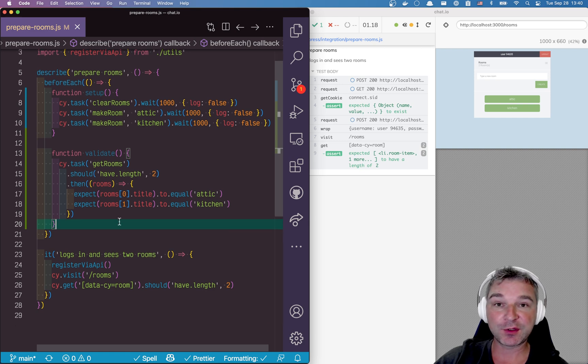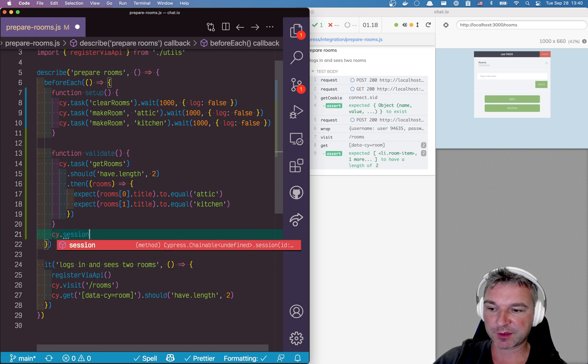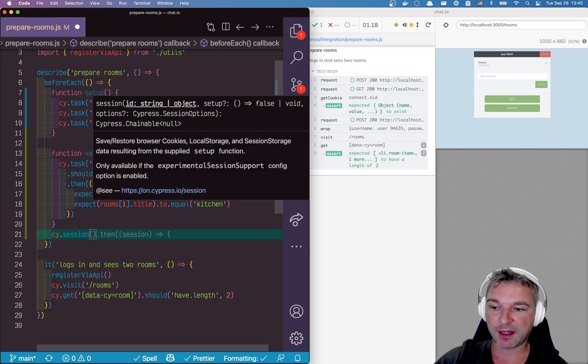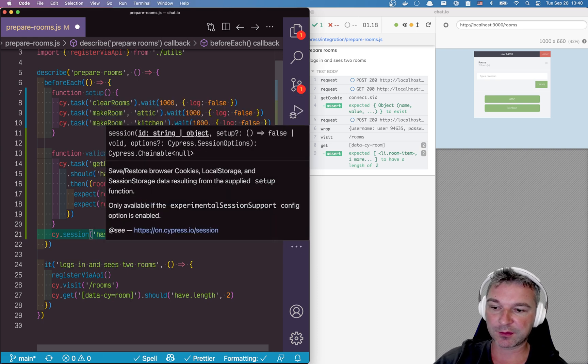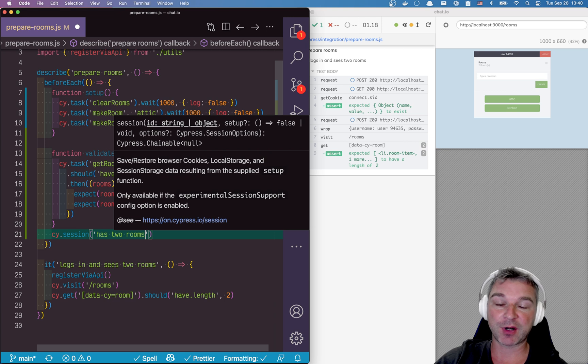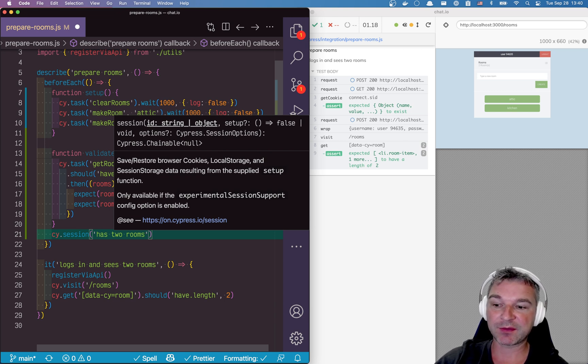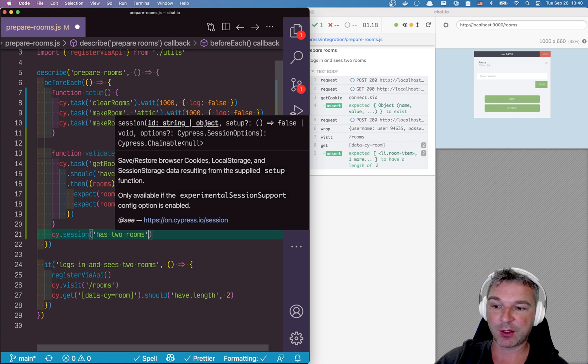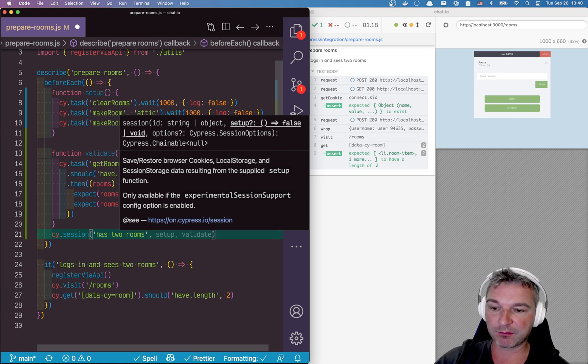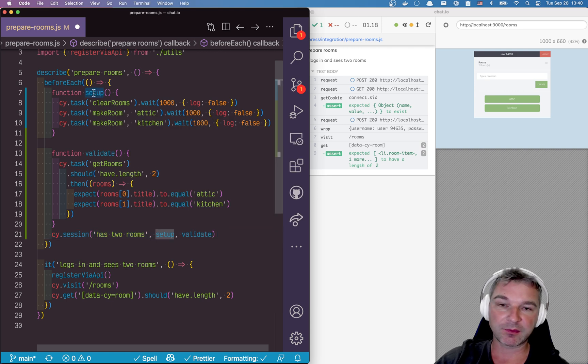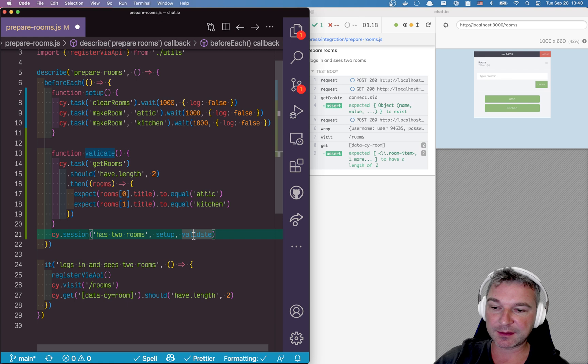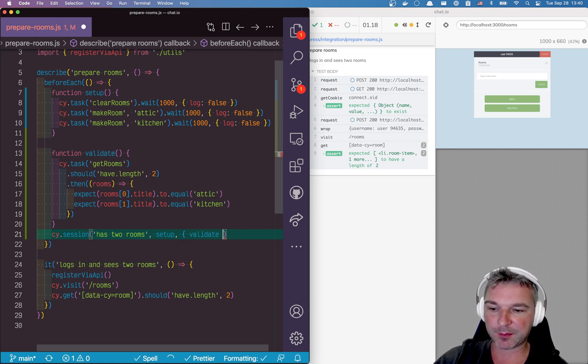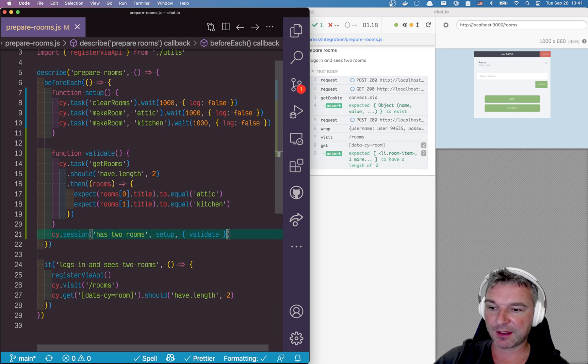So here's what we can do. We'll say cy.session, which is the new command, and then let's say has two rooms. In this session all we're interested in is having the data set up on the backend with two rooms, so that's why I call it has two rooms. Now all we need is the setup, and the validate. We have to pass an options object and validate is just a property.